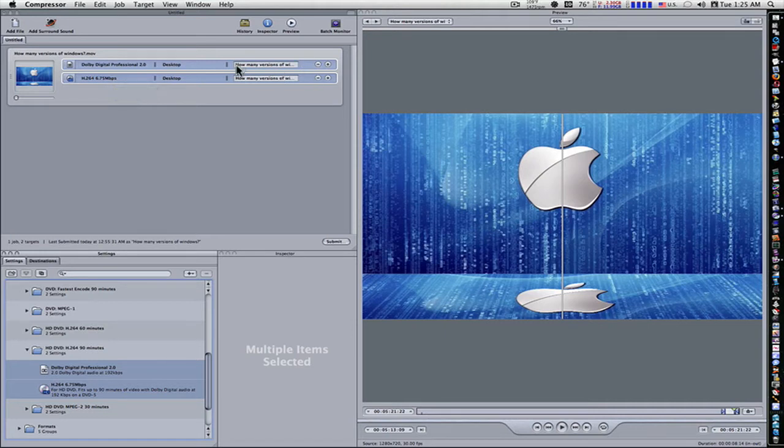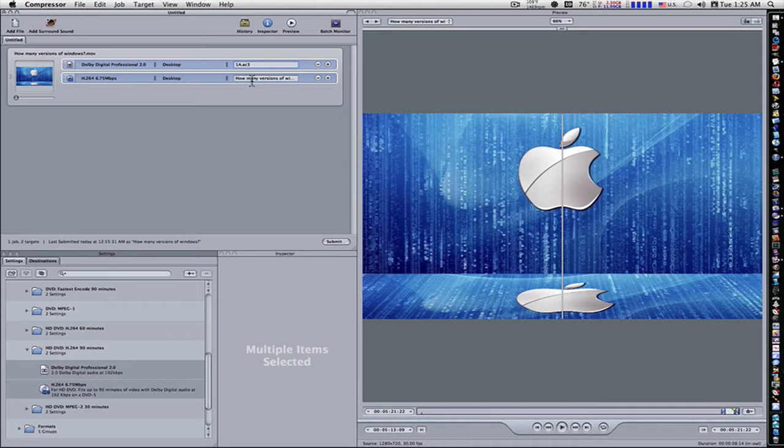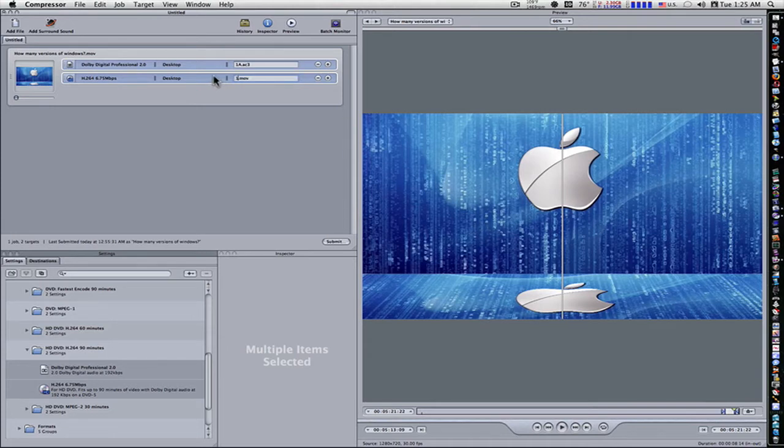And the way you do that, go over to your title and name it. I'm going to name this one 1A. So now we have 1A.AC3. That's our title of our audio. So let's go name our video.